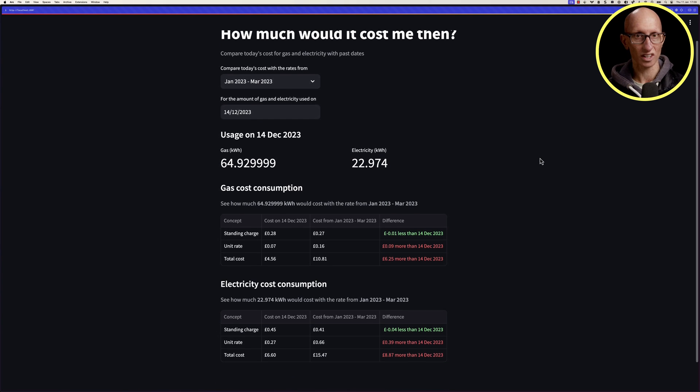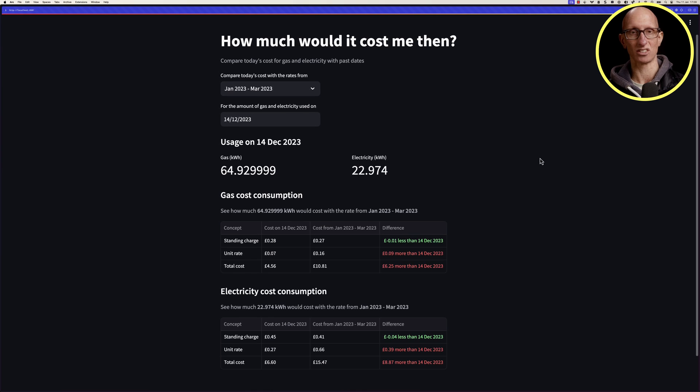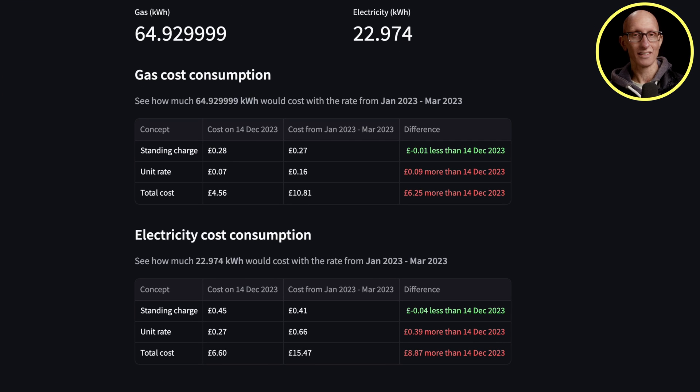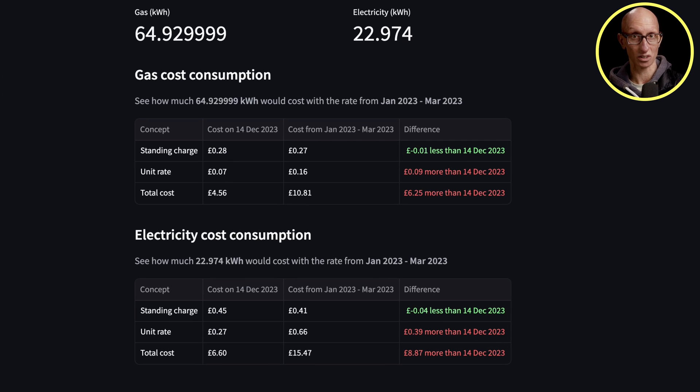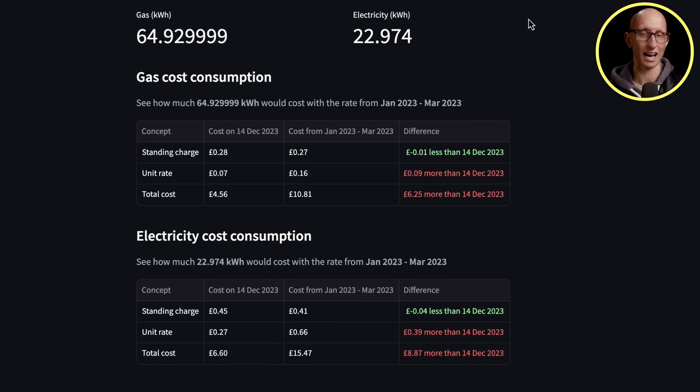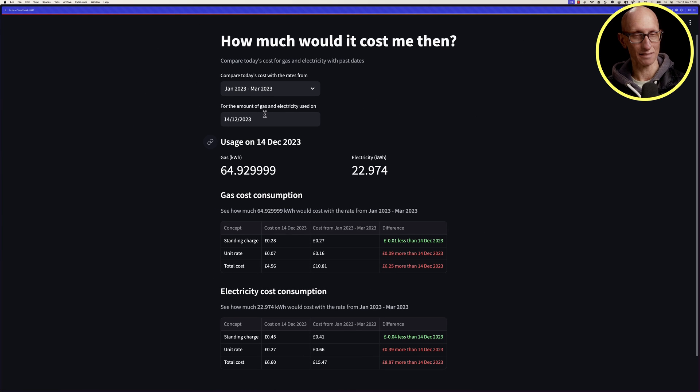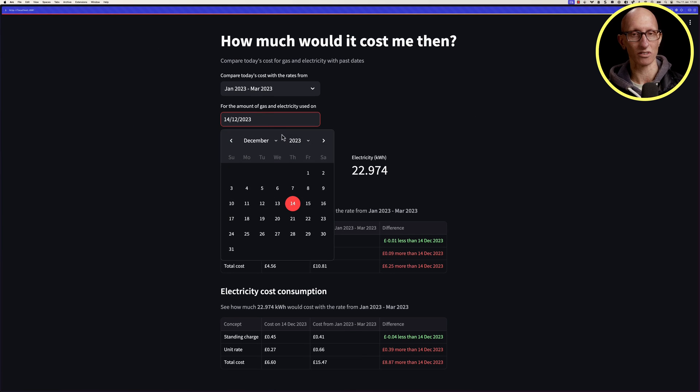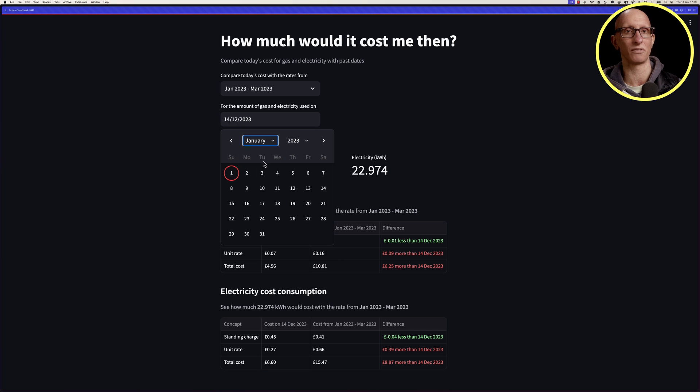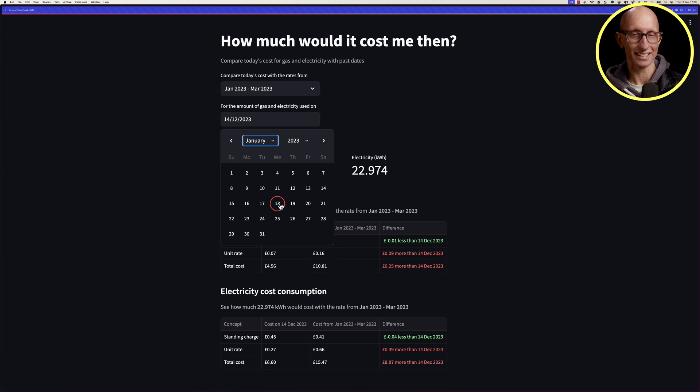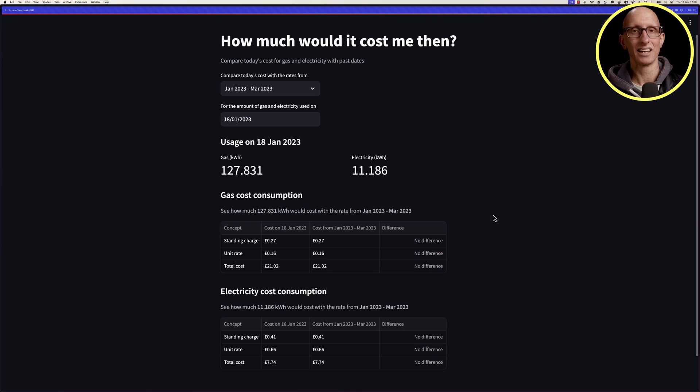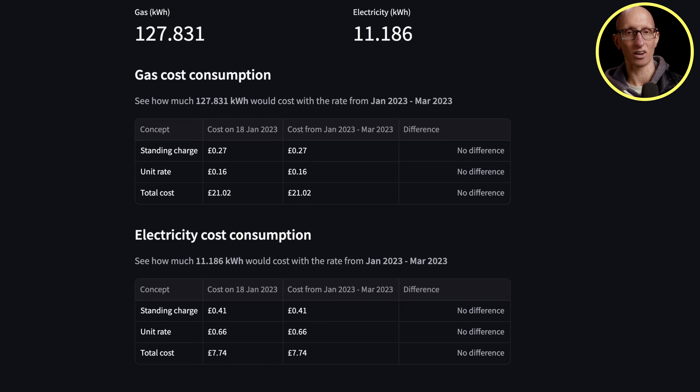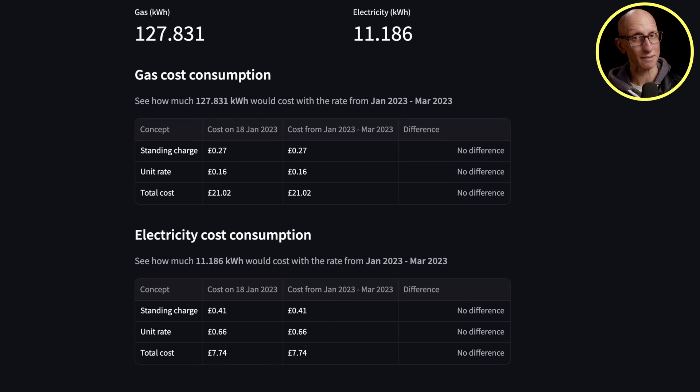It shows this is how much it cost you, this is how much it would have cost you if we'd been using this tariff, and here's the difference. I want to show you the most expensive day from 2023, which was the 18th of January. Basically, because it was freezing, absolutely freezing on that day. You can see here, it comes back. This is our cost on the 18th of January. It was £28 for the whole day.